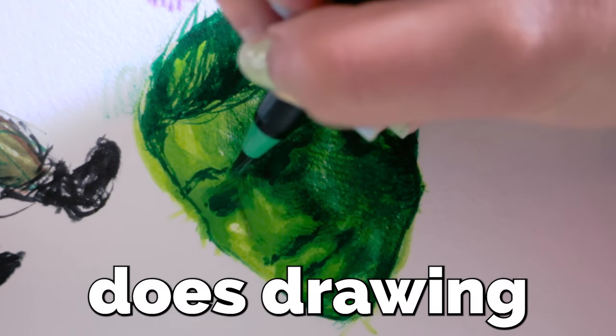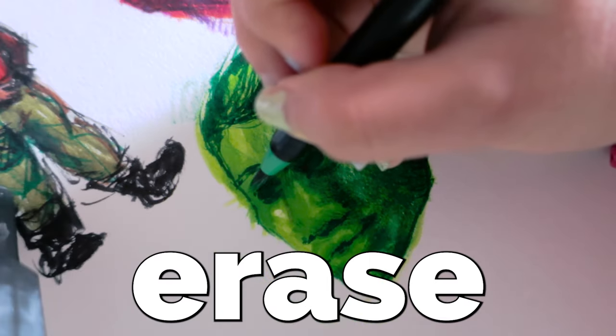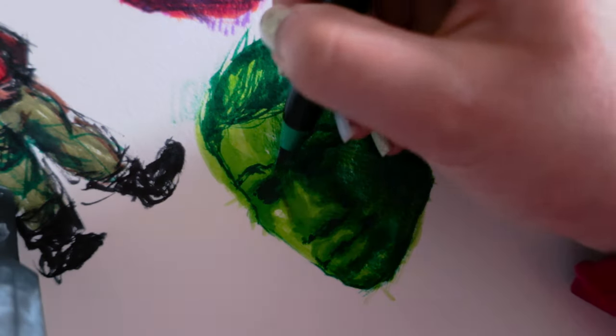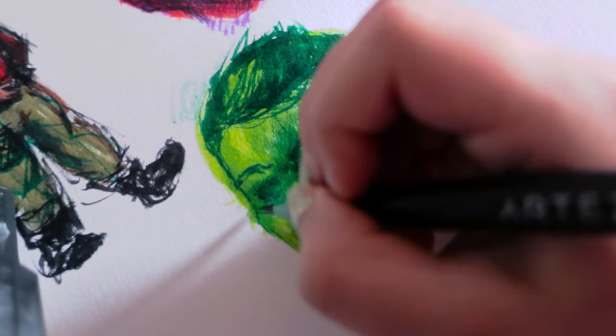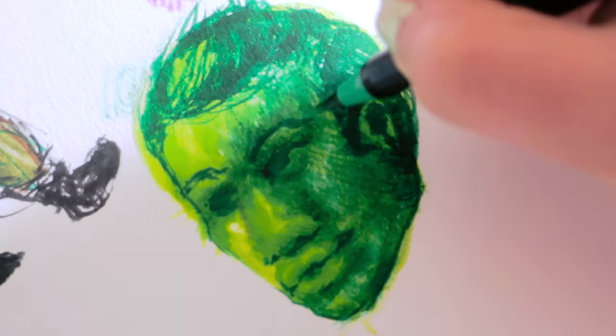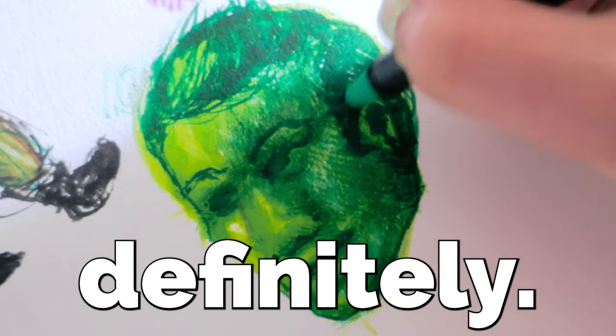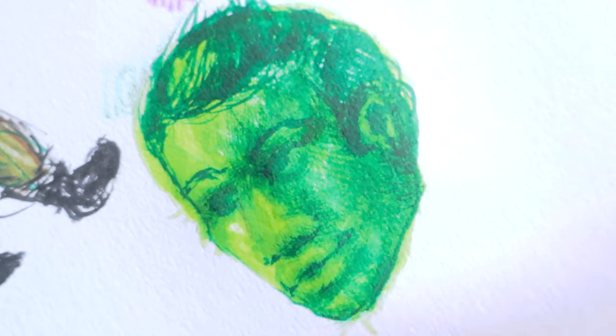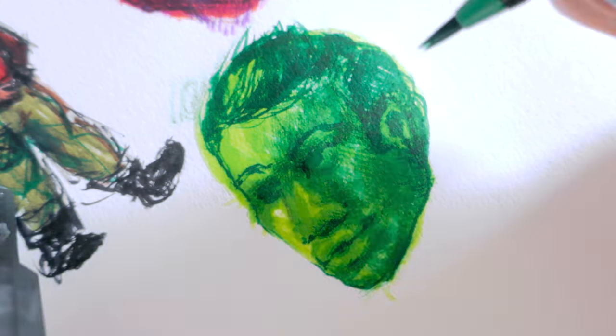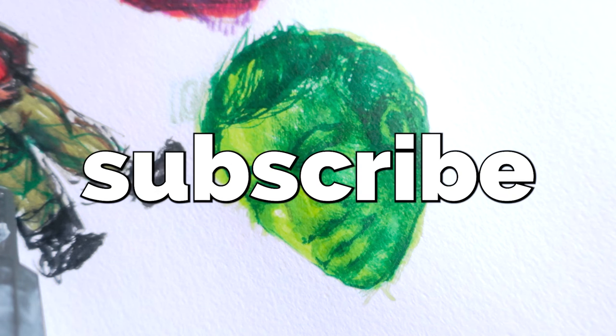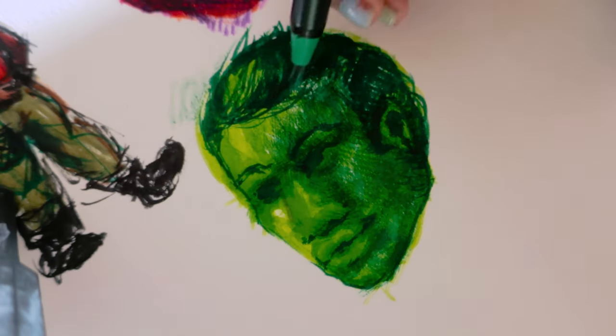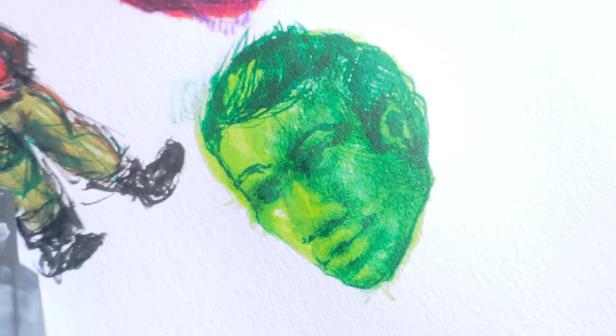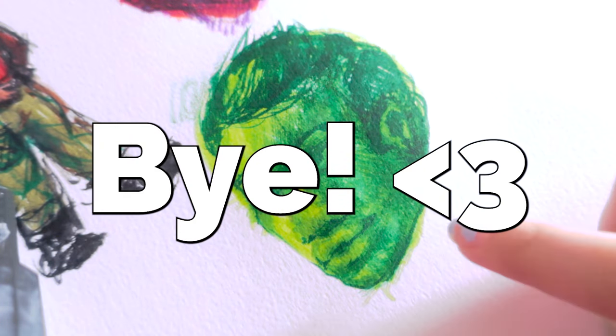So does drawing with no erase actually help you get more comfortable with your strokes and enjoy the process of making art? Well, I don't know about you, but for me, definitely. Thank you so much for watching this video. If you enjoyed, it would be wonderful if you could give back with a subscribe and a like to this channel. Thank you so much, I really appreciate you and I can't wait to see you in the next video. Bye!